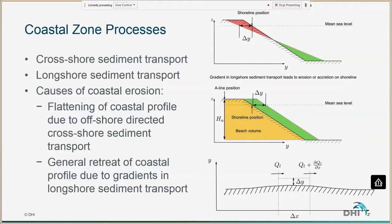When we look at coastal erosion, we normally talk about two different mechanisms. One is a flattening of the coastal profile due to offshore transport during large storm events. During a large storm event, we can have erosion on the upper beach and dune system, but that sediment is deposited further offshore. During subsequent fair weather periods, this sediment moves back onto the beach. So this type of erosion, where the profile is changing its shape, is often reversible, and is characterized by a summer and winter coastal profile.